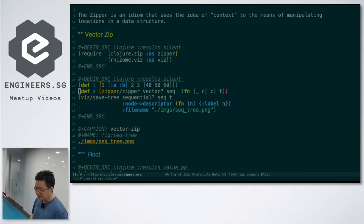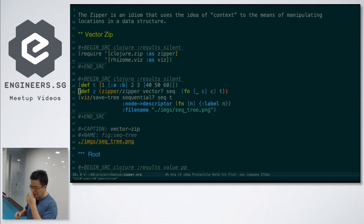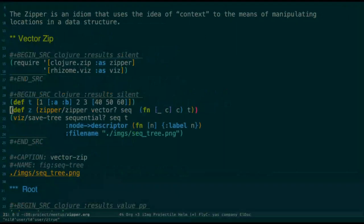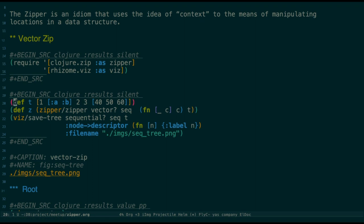First I want to talk about the VectorZip. It's introduced by Cole. When you see it first time, it's quite weird how you imagine these kind of vectors can have some relationship with the Zipper. It took me weeks to understand what it looks like. Then I found somebody to generate the graph with this.